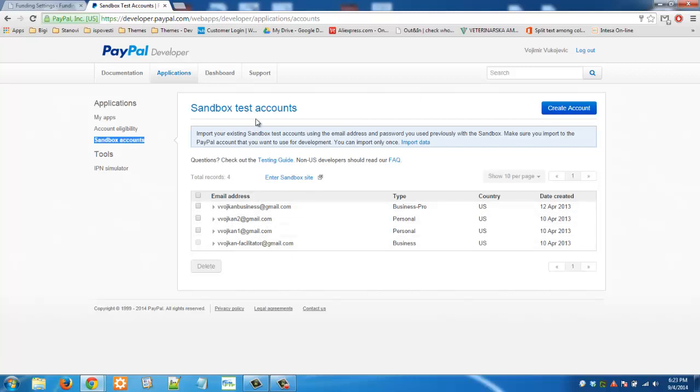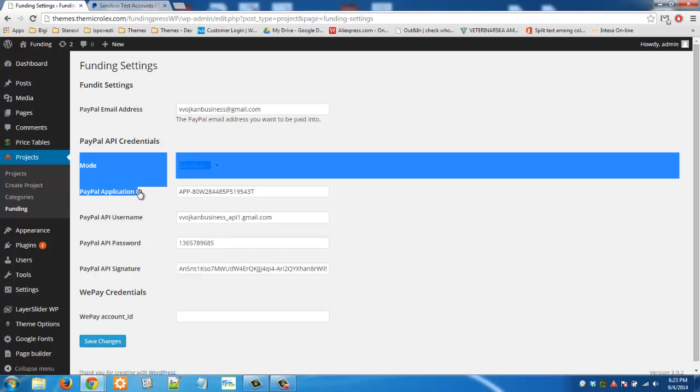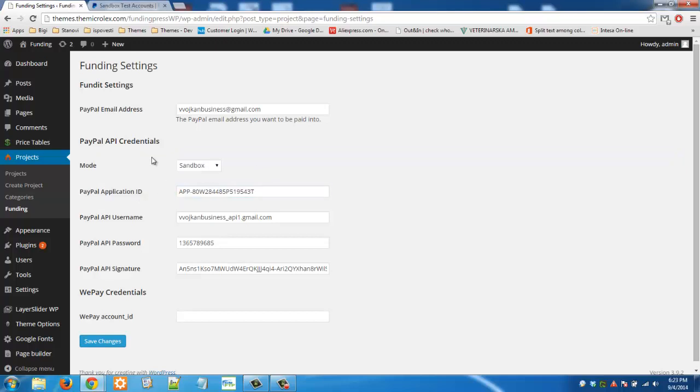So for this tutorial we will need basically three email addresses. First one is this business address that will go in this part here. And then you need PayPal application ID. This is the PayPal application ID right here and it's the same for all sandbox accounts. So your application ID will be the same as this and we will put this application ID in the description of our video.